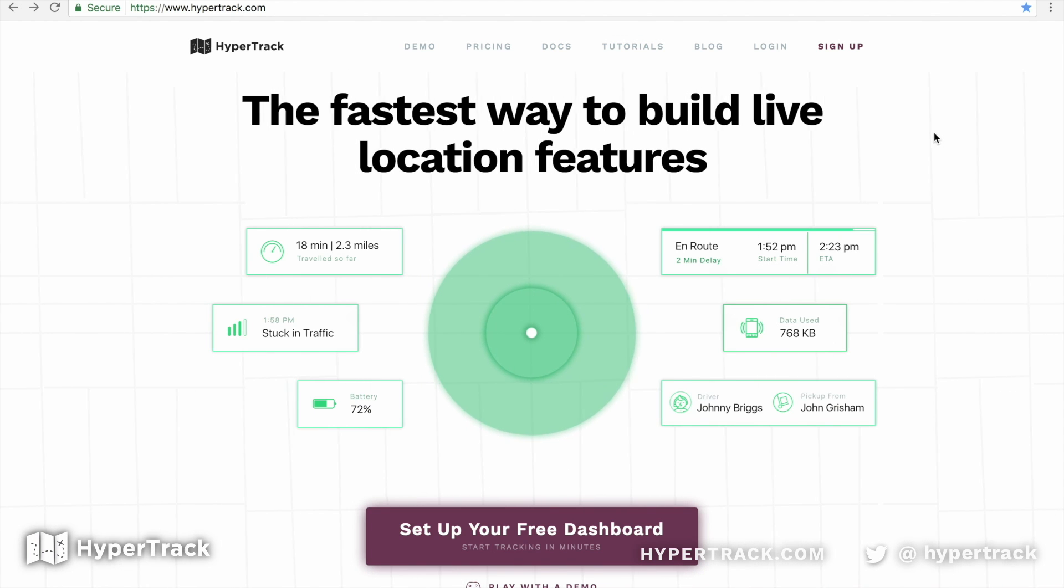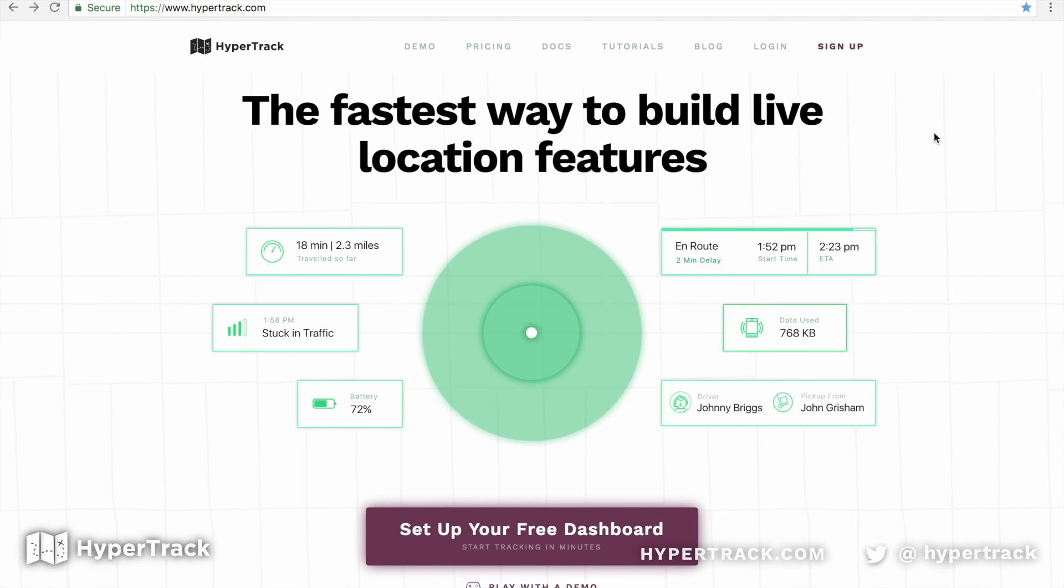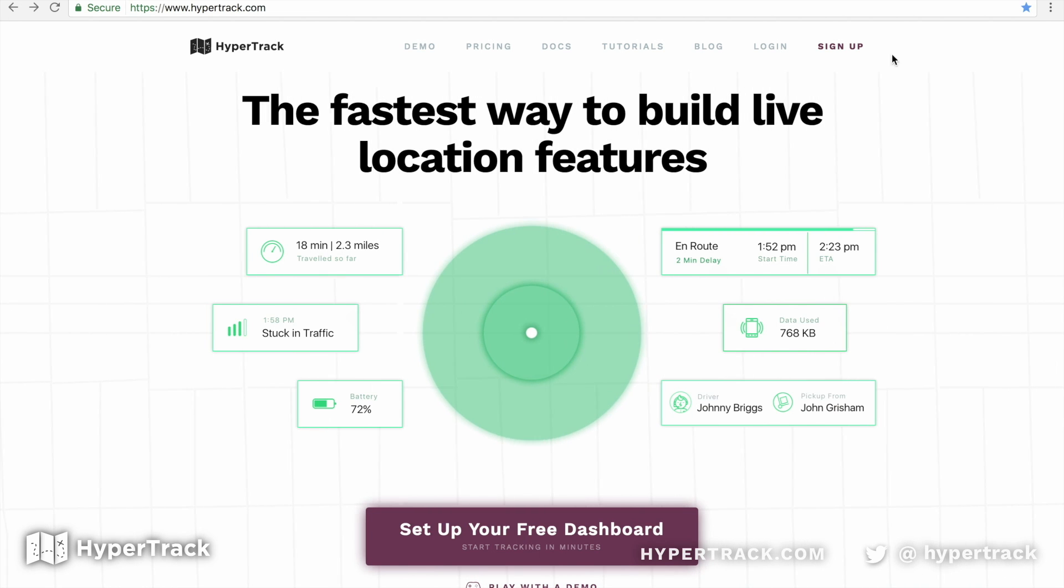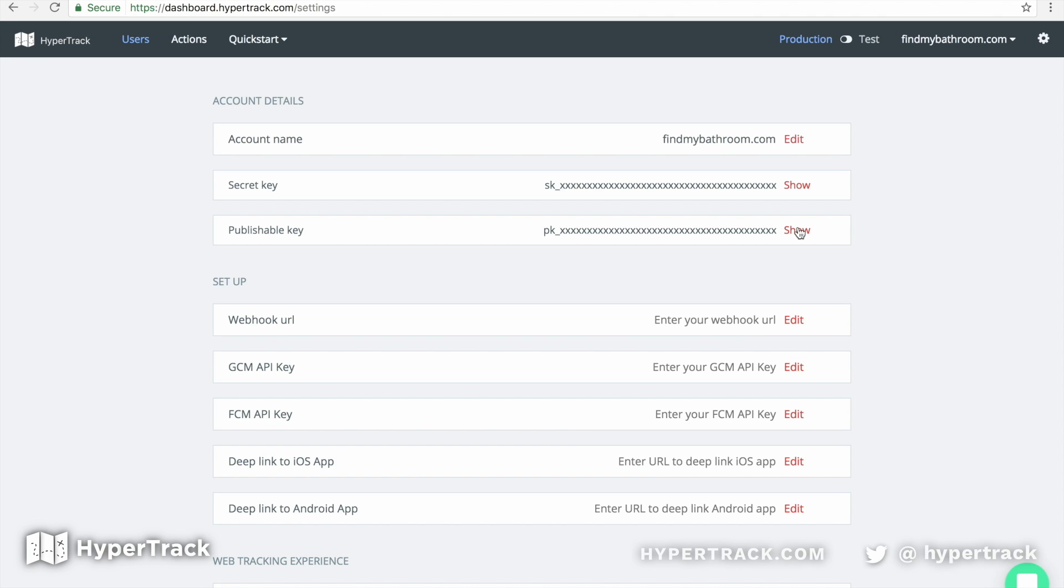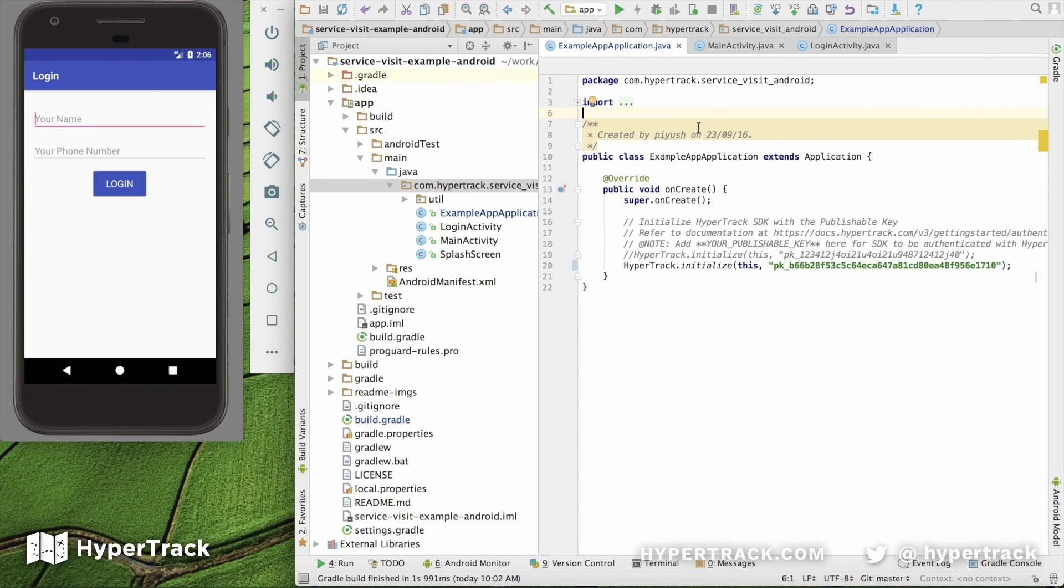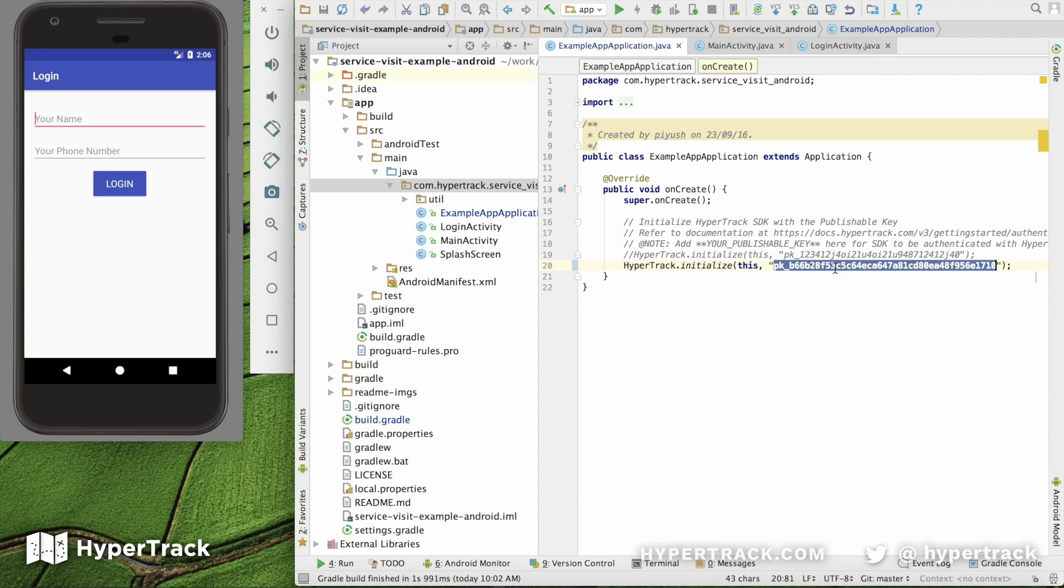Step one is handling authentication and creation of a user or driver. To authenticate to HyperTrack, we will need to make sure we have our API key entered. You can get that from the dashboard and go to Settings, then you go to Account, and make sure to copy the publishable key here and not the secret key. So we will click Show, take the publishable key here, and then we're going to copy it into our application. In this case, we've put it into our example app application, and you're going to replace the text that shows up as your publishable key here, and instead you're going to put in your publishable key and close it with quotes.